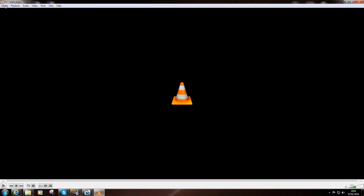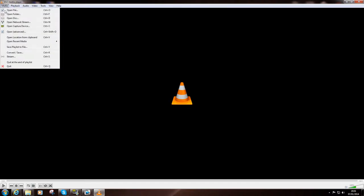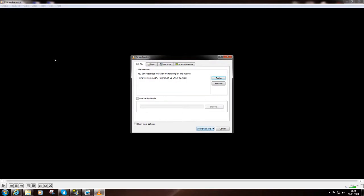So, go to media and do convert and save. And I'll grab this file, which is my video file.